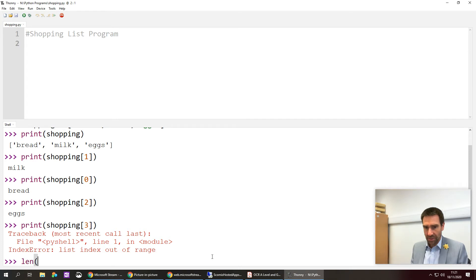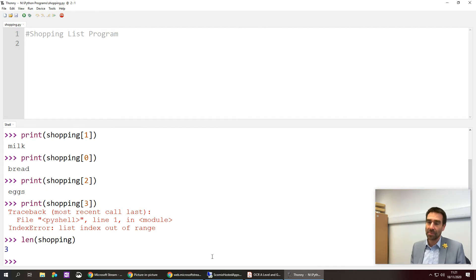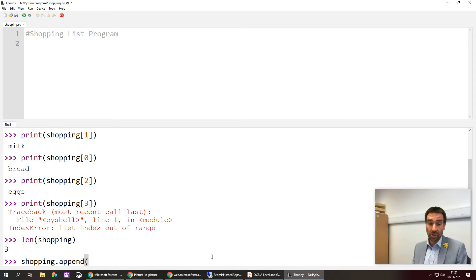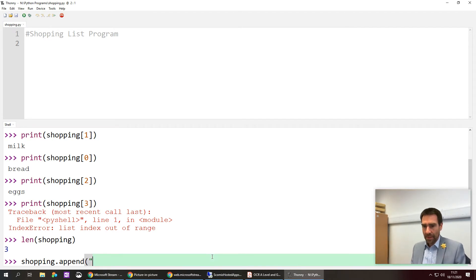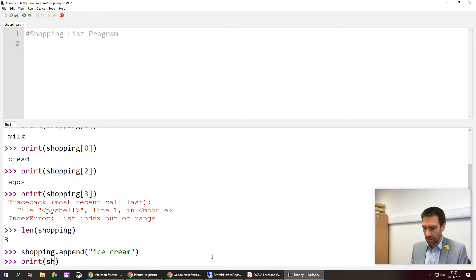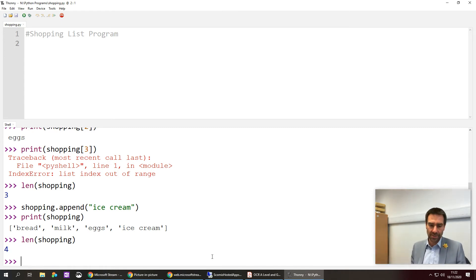Other things you can do: the len command finds the length of the list — not the index, but literally how many items are in it. len(shopping) gives me 3 because there are three items. I can also append things: typing shopping.append('ice cream') adds ice cream to the end of the list. Now if I print the whole shopping list I've got bread, milk, eggs, and ice cream, and len(shopping) now returns 4.